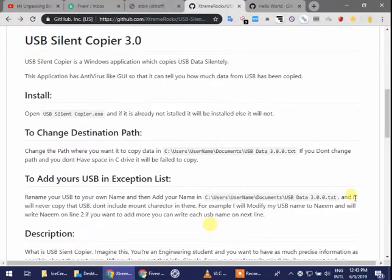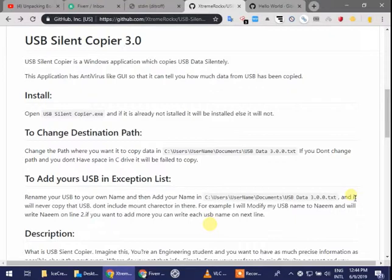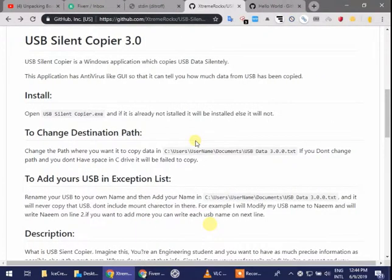Today I am going to introduce my tool which is developed by myself and its name is USB Silent Copier. USB Silent Copier is an application which copies the user data silently. When you put a USB into the system, it will copy automatically the USB and store it into the system.